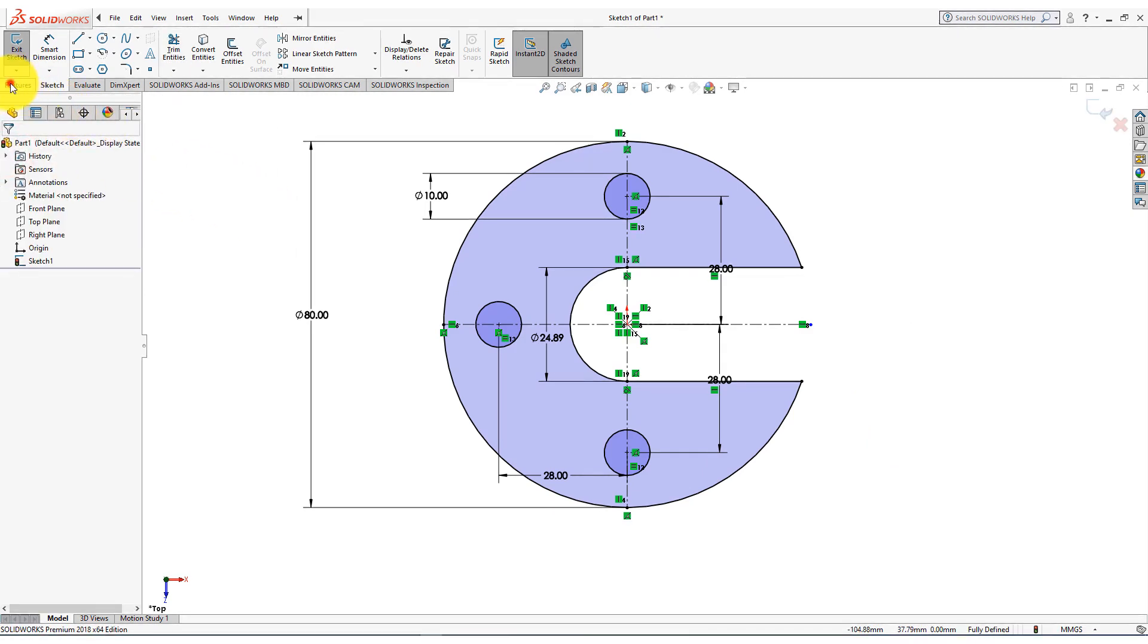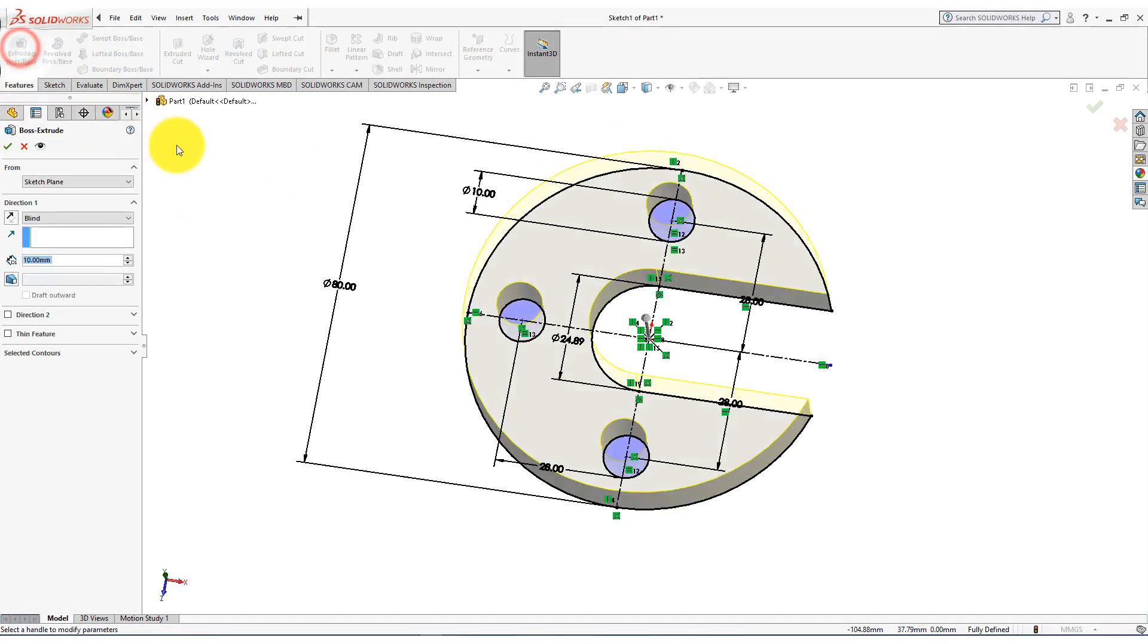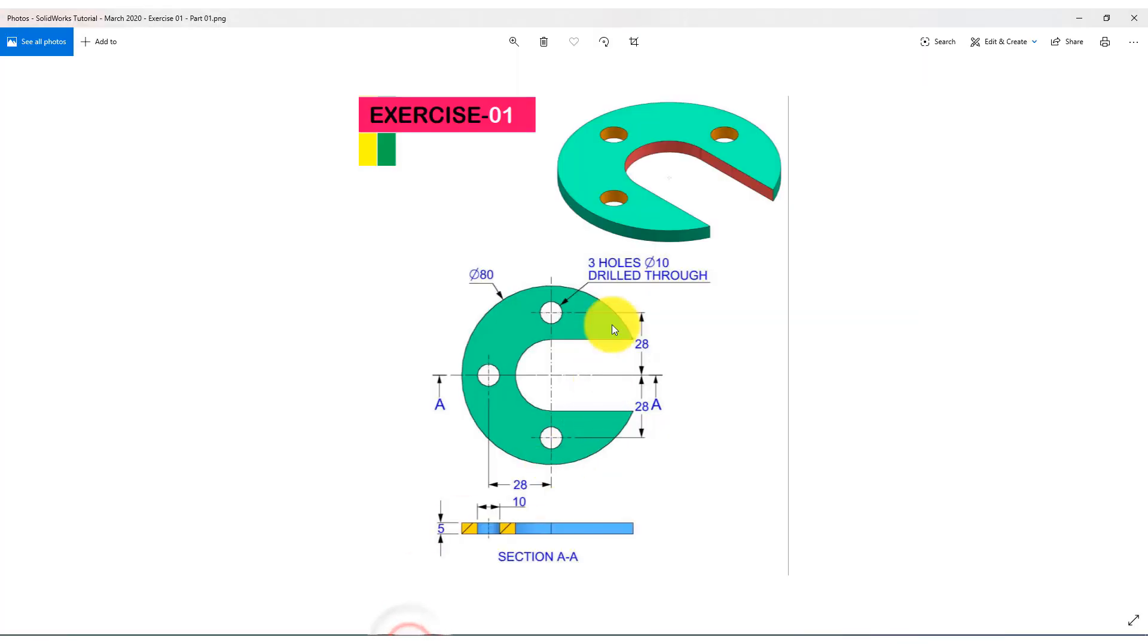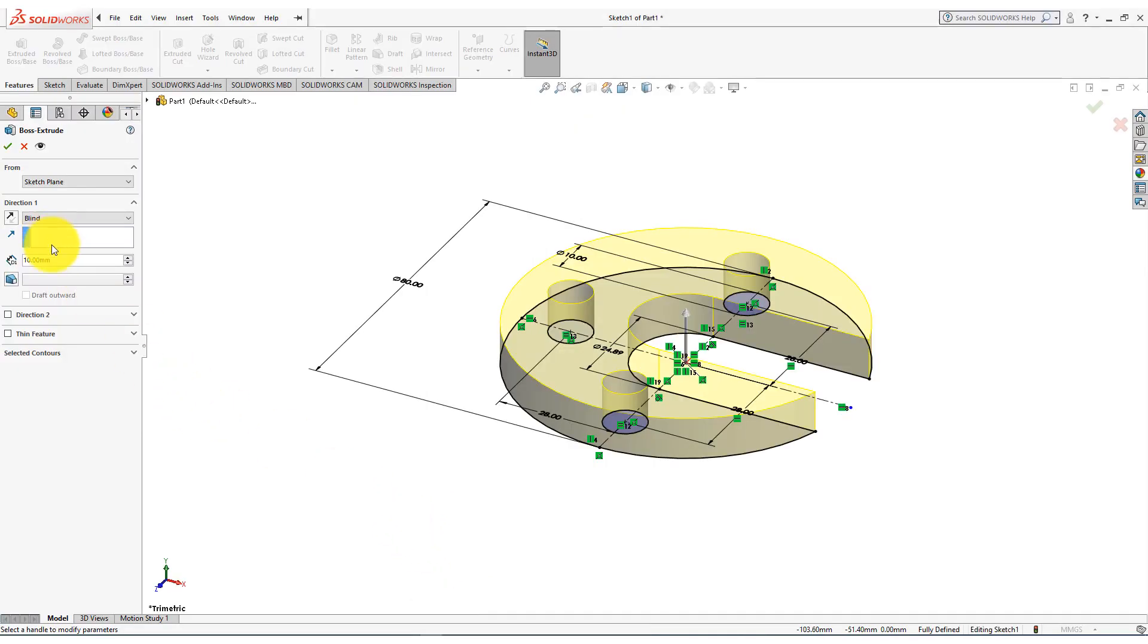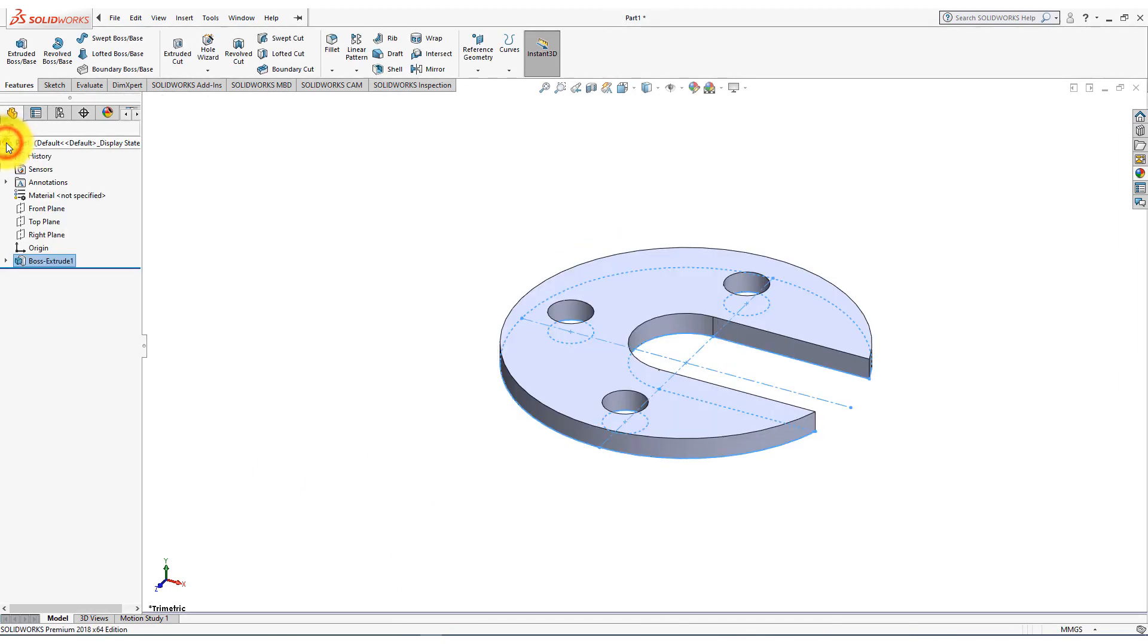Now go to the features menu and choose extrude command. Use 5 millimeters depth. Now close the dialog.